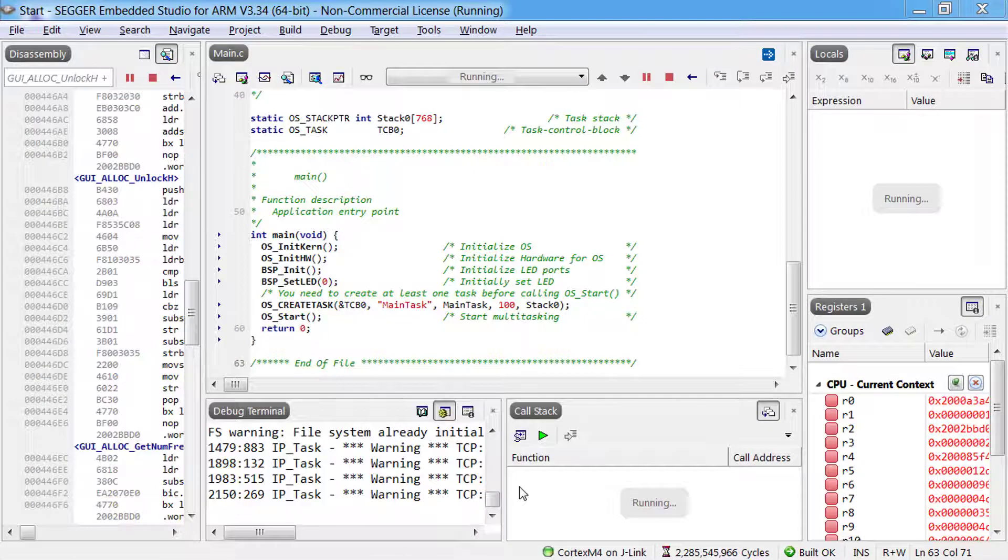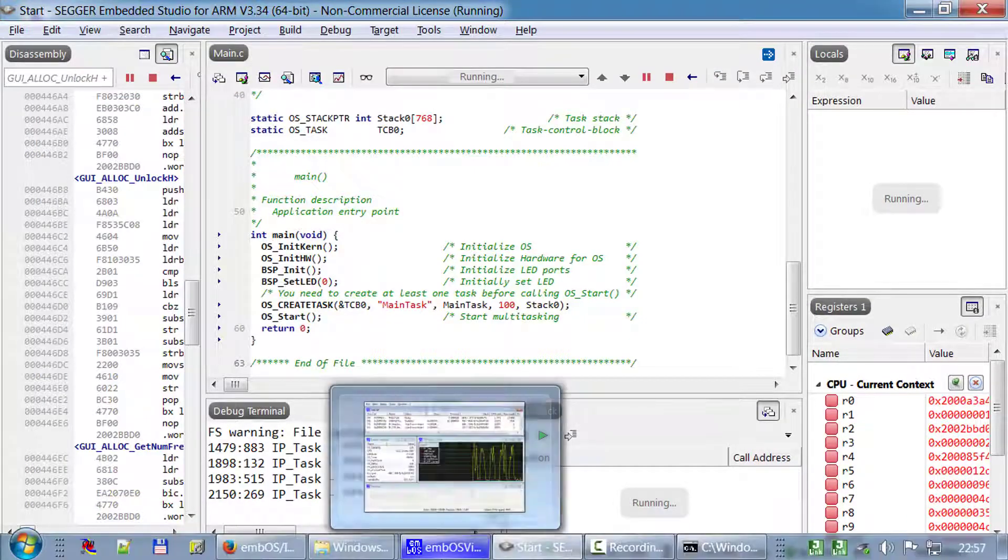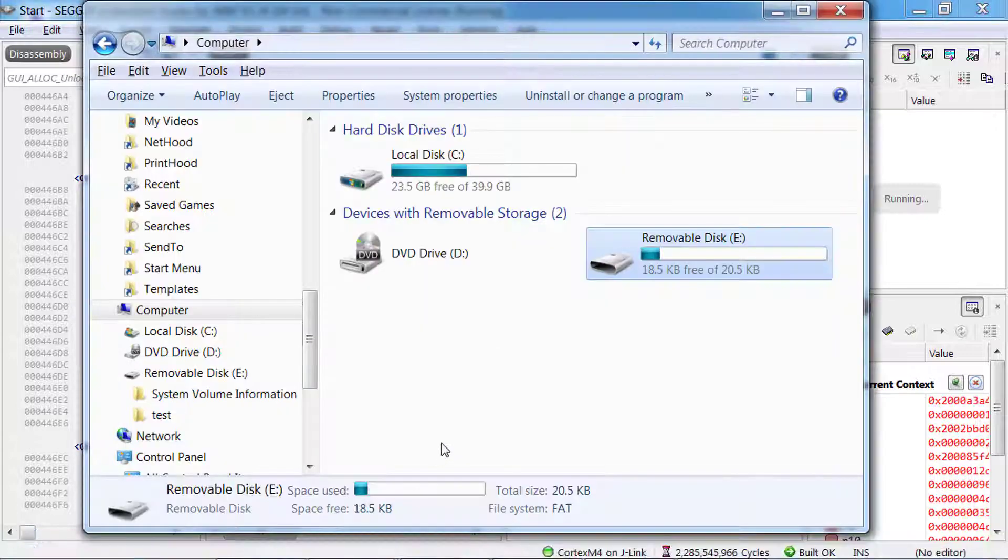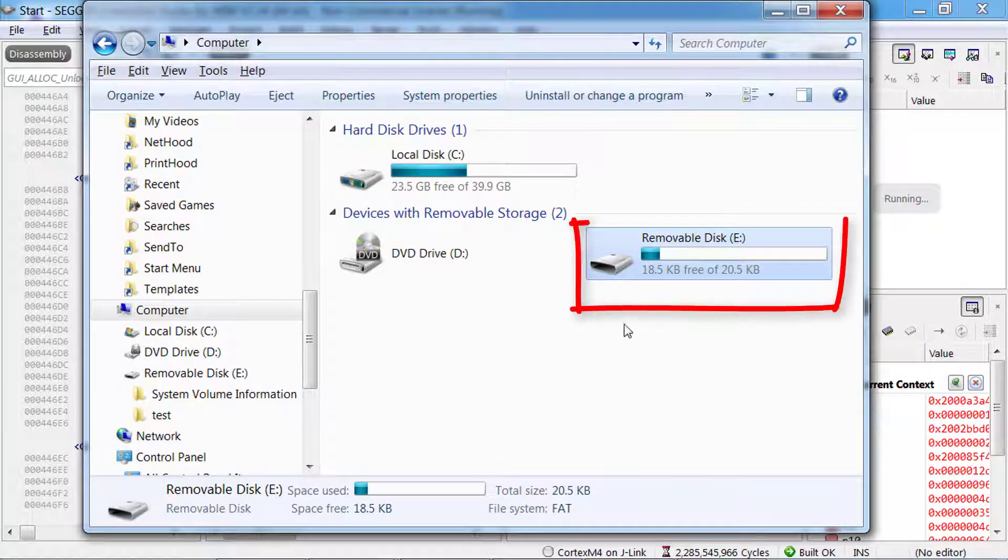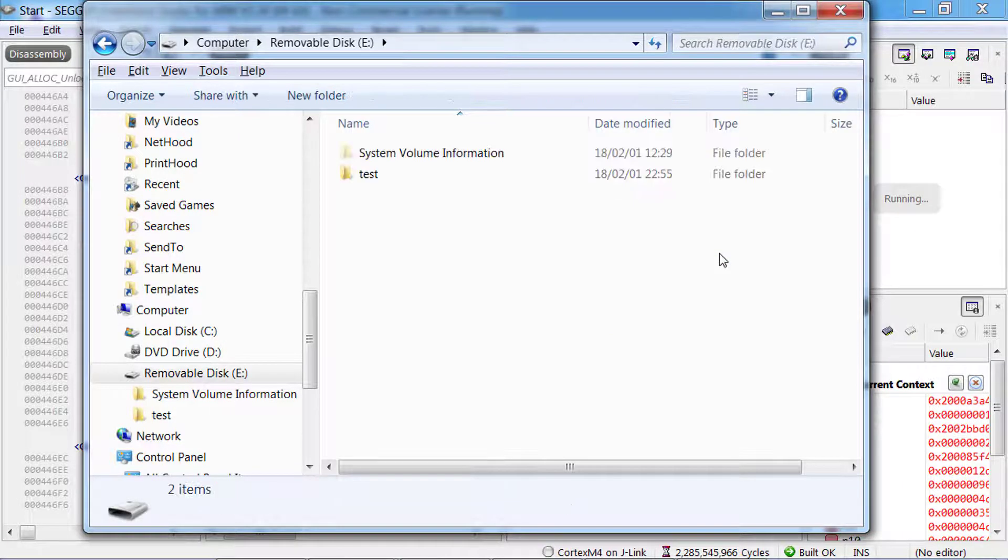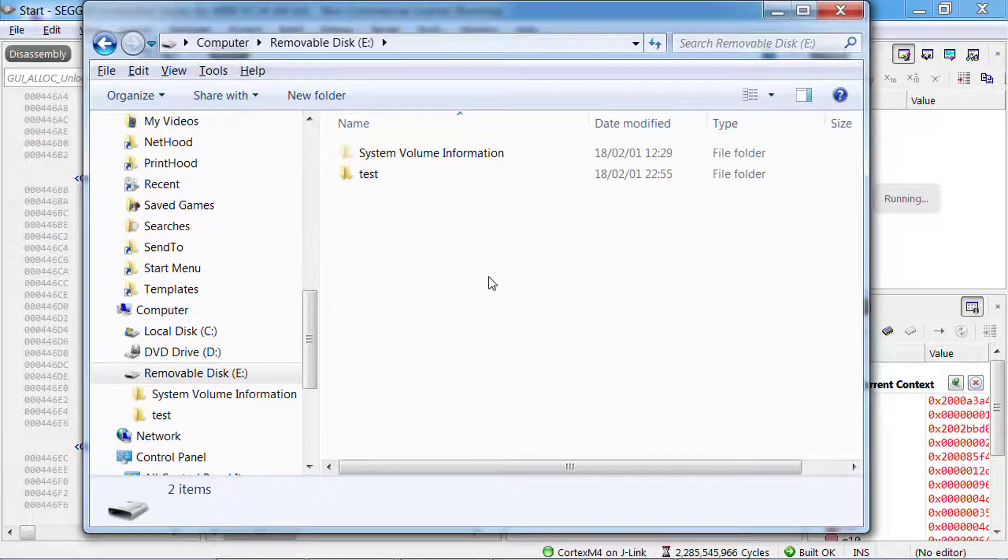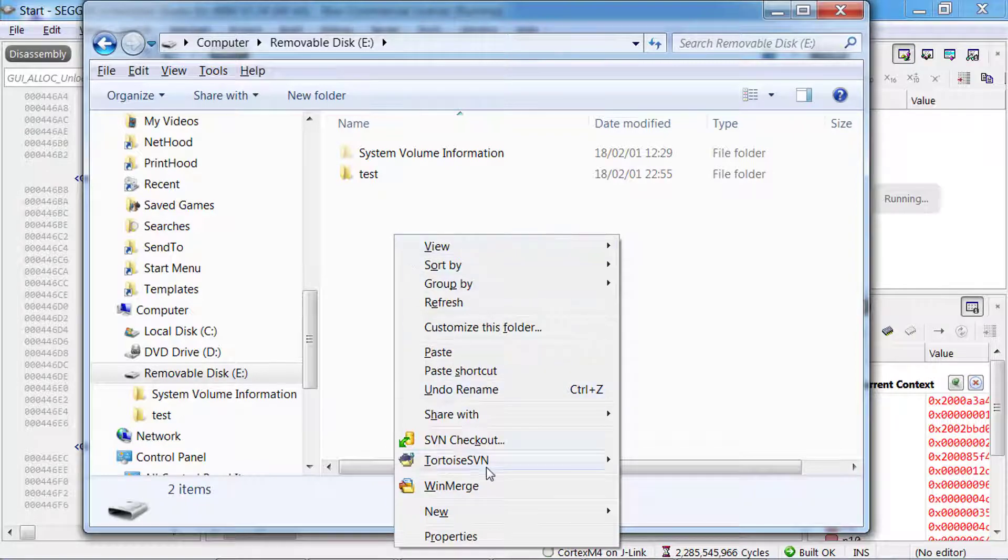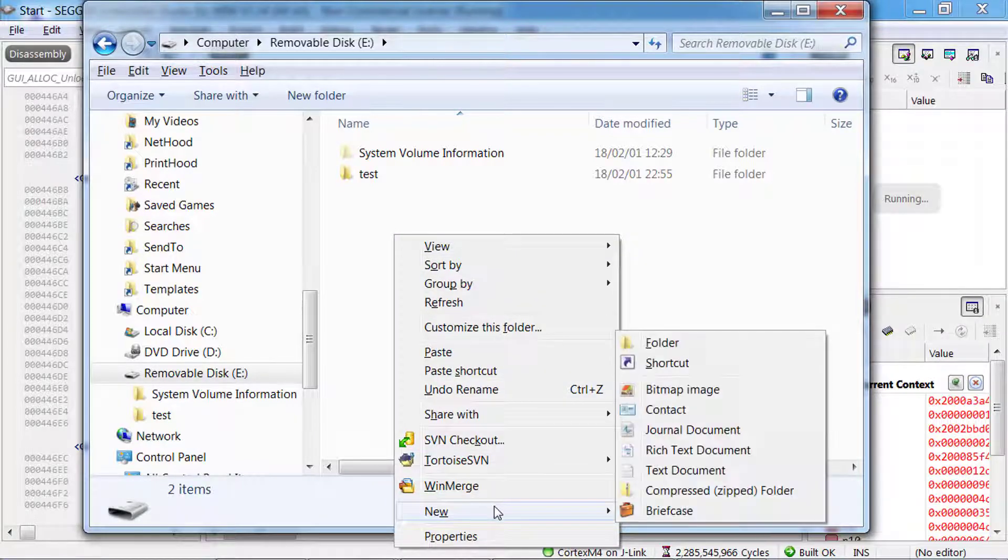A new RAM disk mass storage device should also be visible in your explorer, powered by the emUSB device stack and the emFile file system running on the emPower board. You will see the test directory we created using the FTP client.